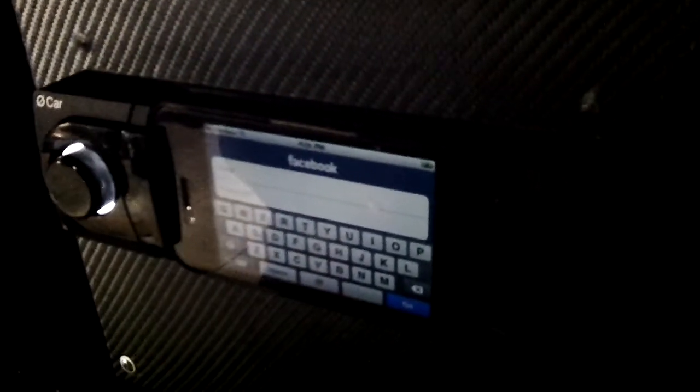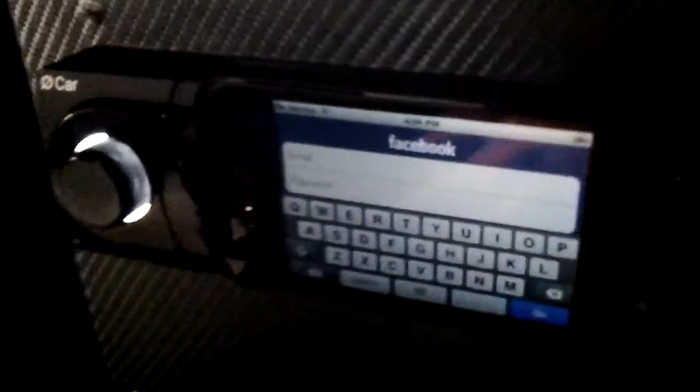Again, undergroundautostyling, Sarasota, Florida, demoing the O car radio, available now. Thank you.